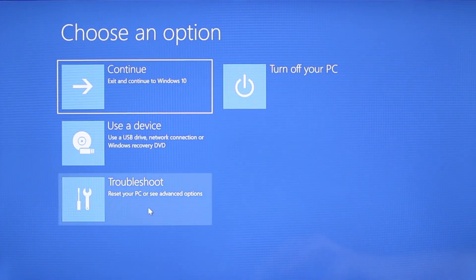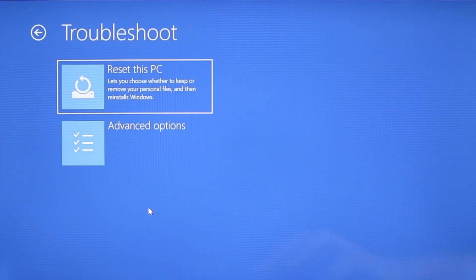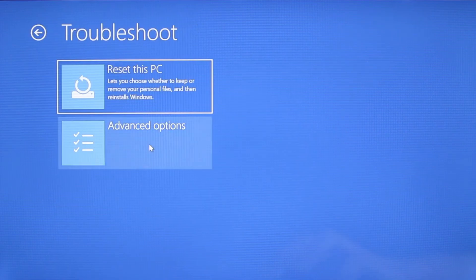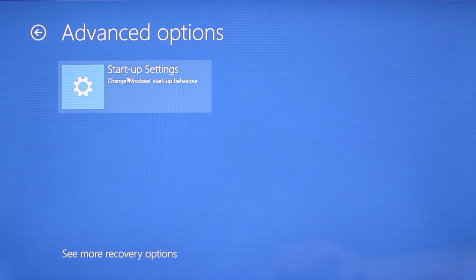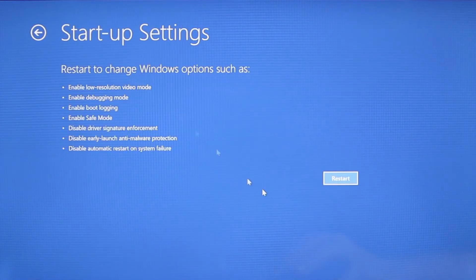Once your PC restarts the next steps are the same for both versions of Windows. You need to go to troubleshoot, advanced options, startup settings, and then click restart.